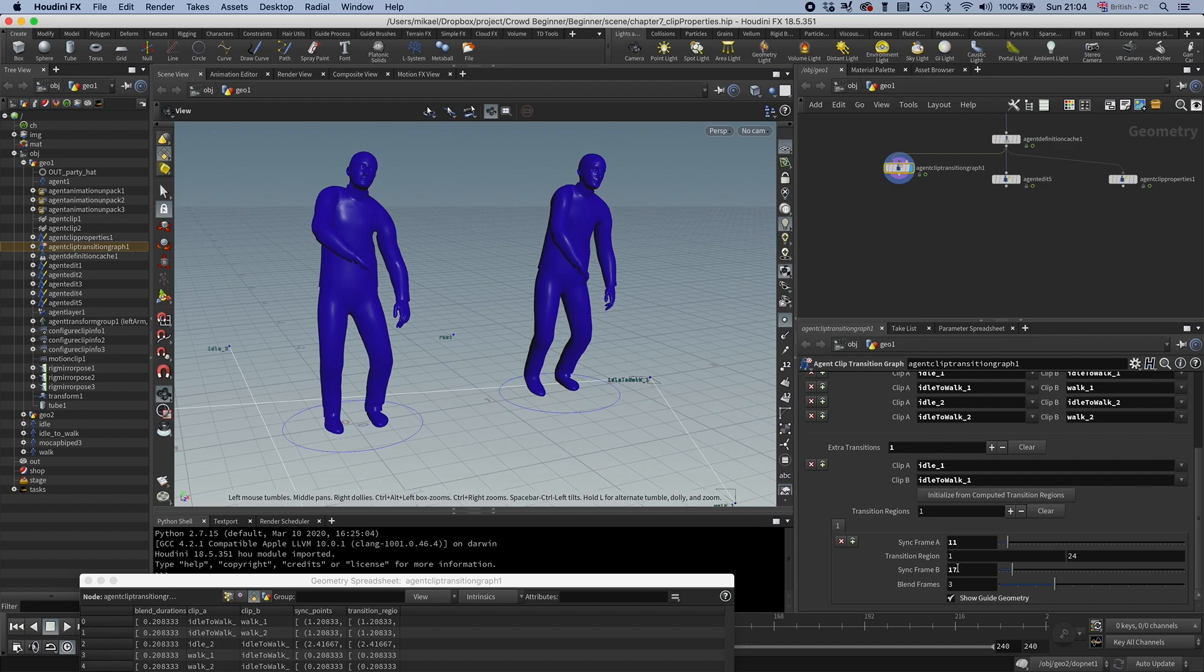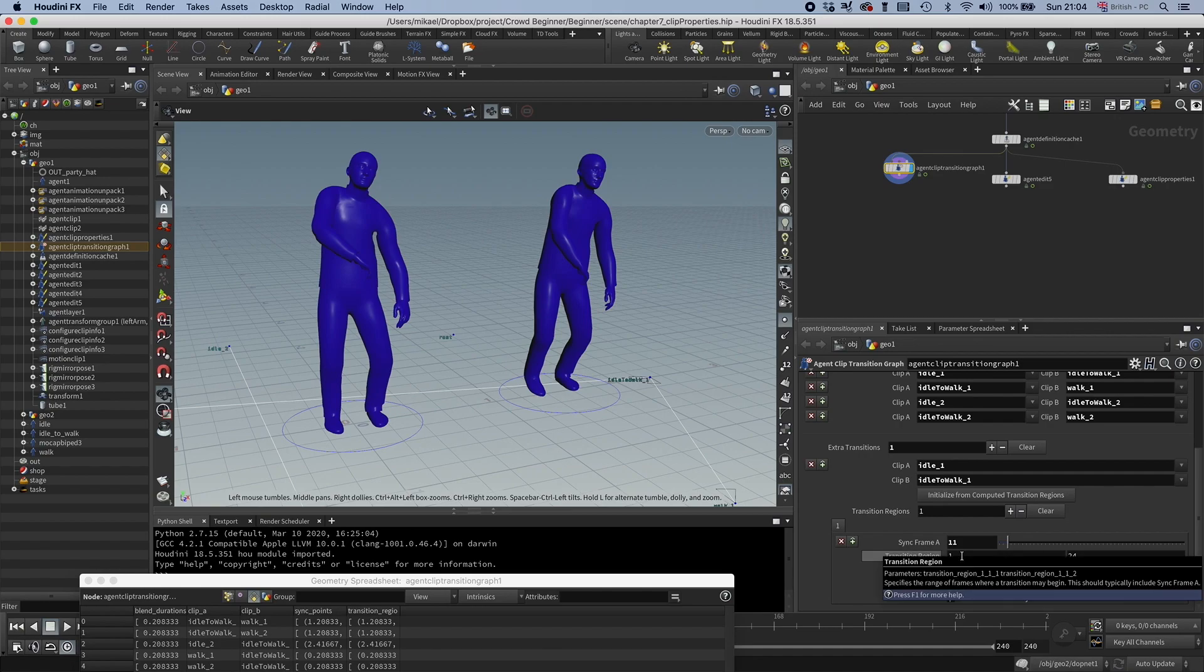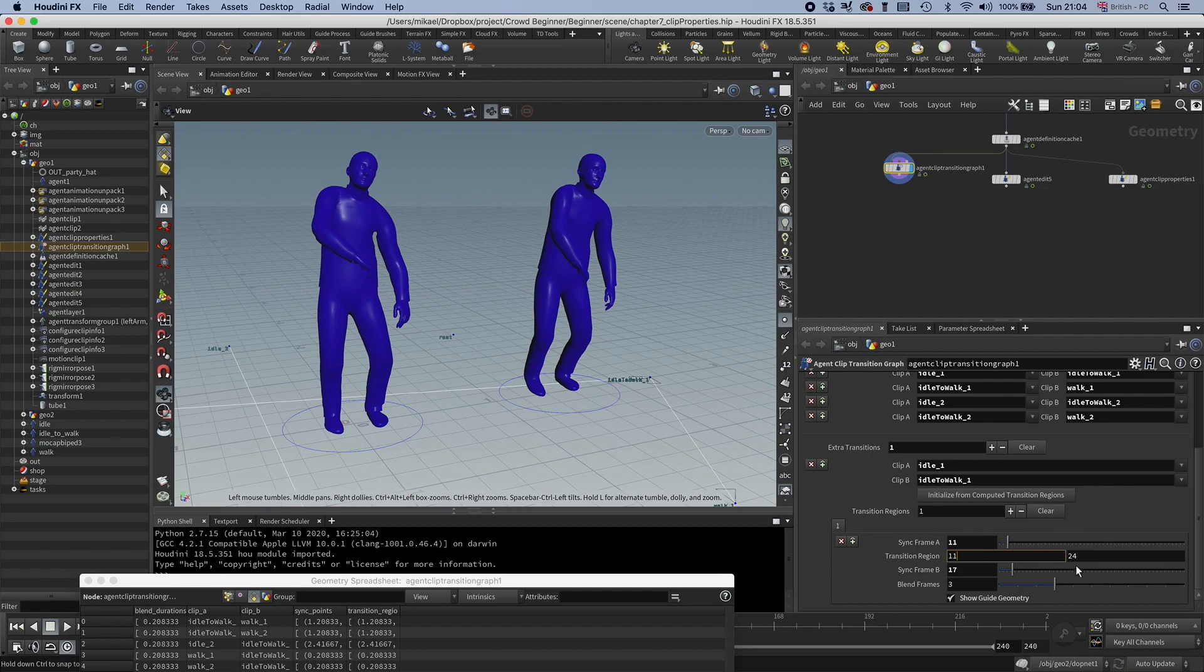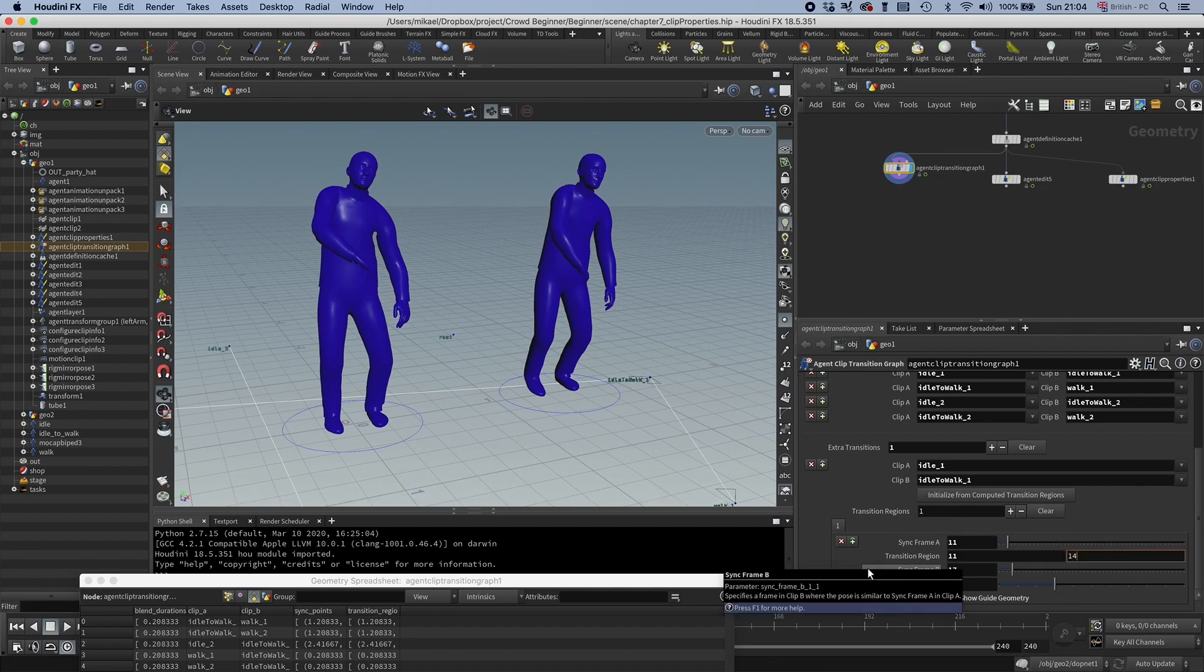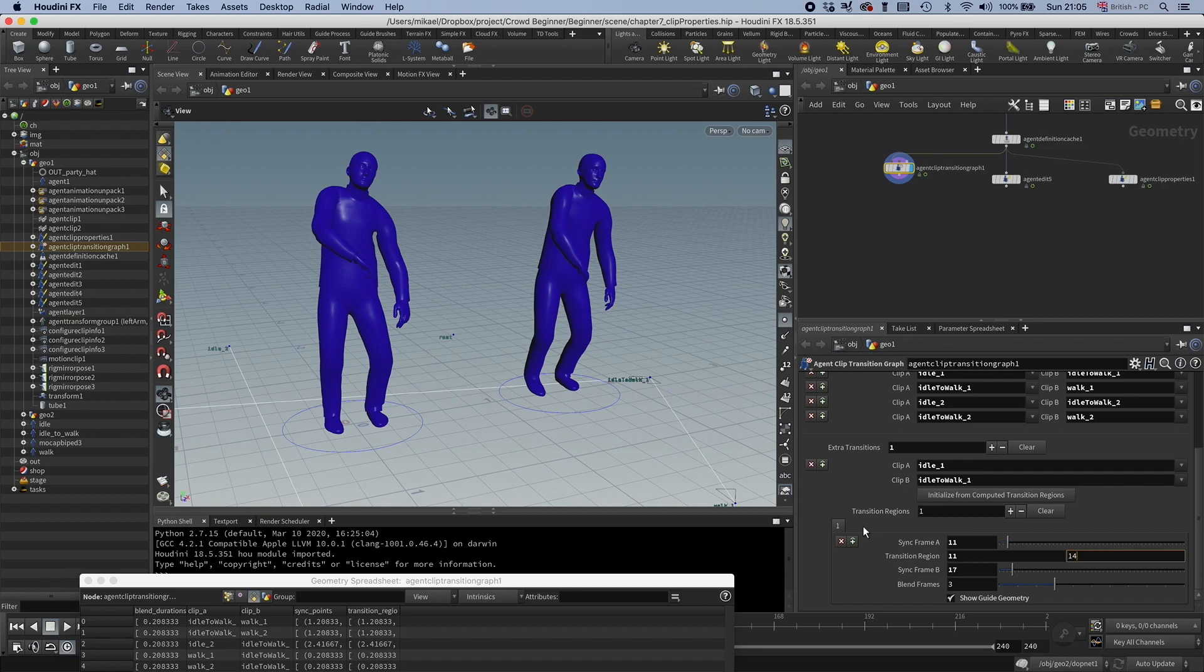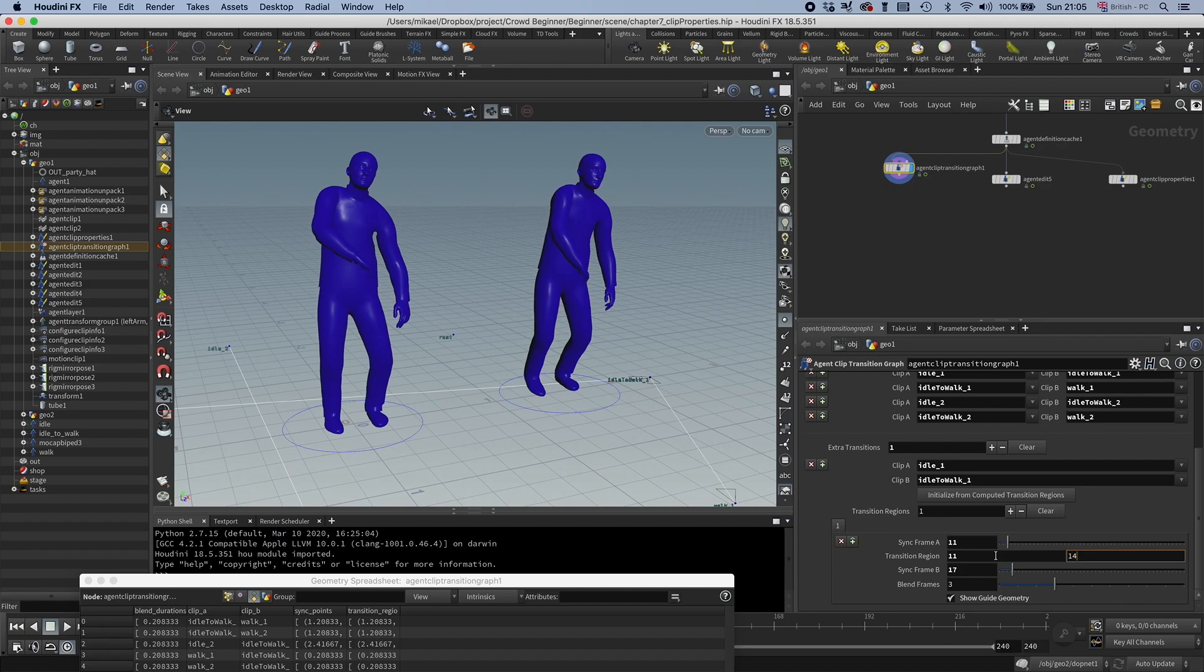I want 11 to go to 17 with three frames of blend. And then I use this transition region and I want to move that to these sync frames. I'm going to set that to 11 to 14. And that means if a transition gets triggered, it has this little window to transition. So say that it's on frame one, then it will wait until the clip is on frame 11, and then it will transition.